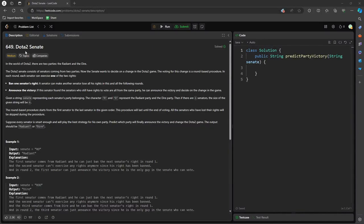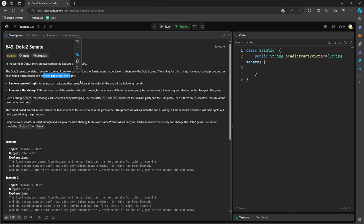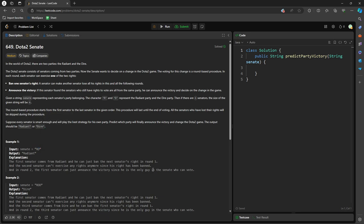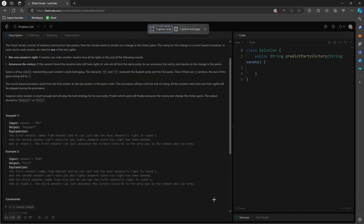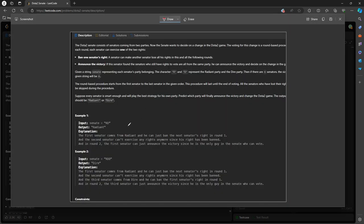Hello, so this question is Dota 2 Senate. You have two parties, Radiant and Dire, and then for each Senate, you can exercise one of two rights. The first one is going to be ban the other party Senate, and the second one is going to be announce the victory. So what you can do is you're given a string Senate, and it consists only R and D, and then let's just look at the example.